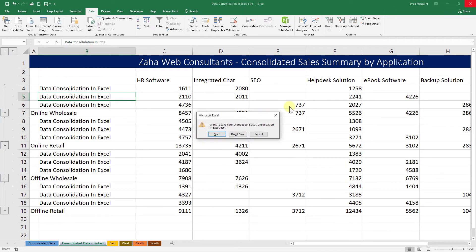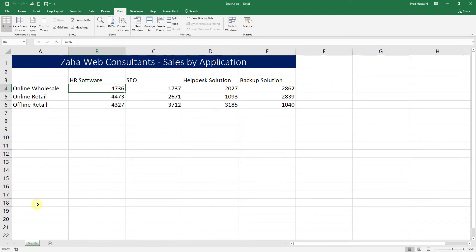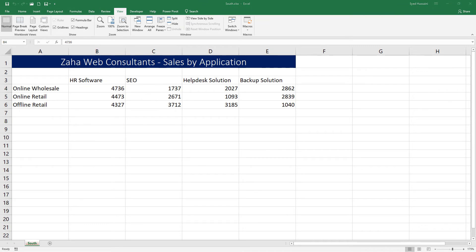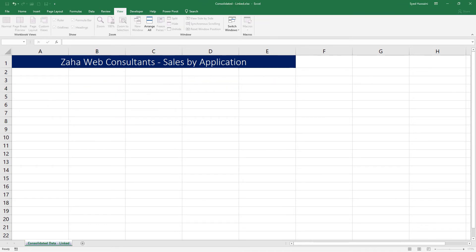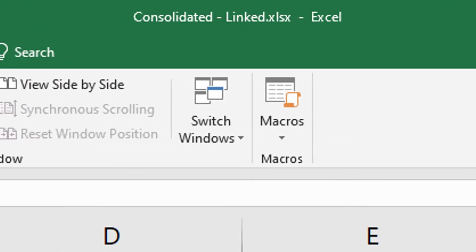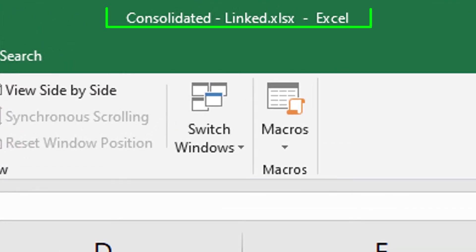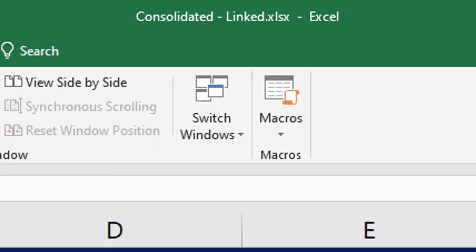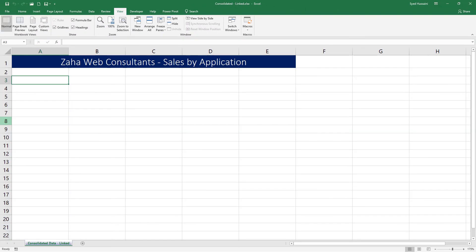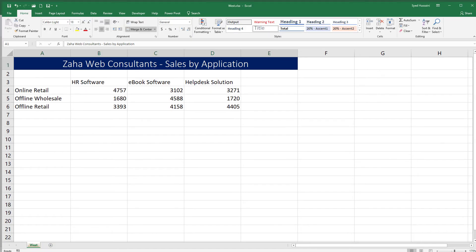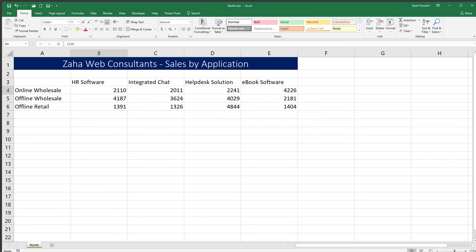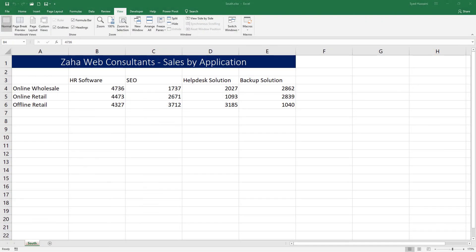Let me close this workbook. I will not save it so that you can take advantage of that book to practice. Now I will go ahead and open a sheet that is Consolidated Linked.xlsx. That's the sheet you need to open.